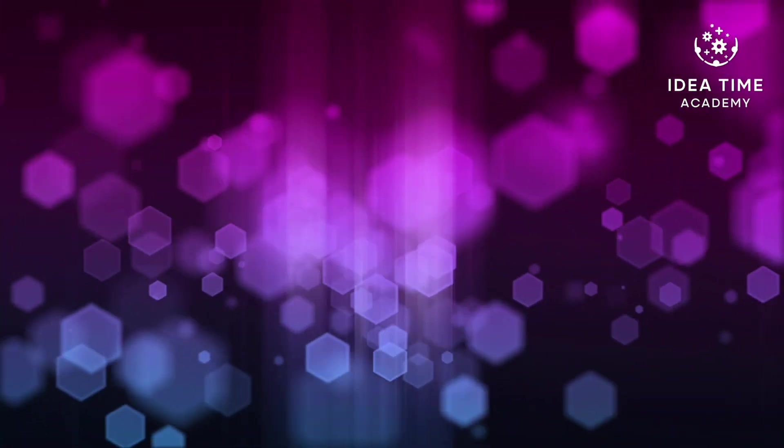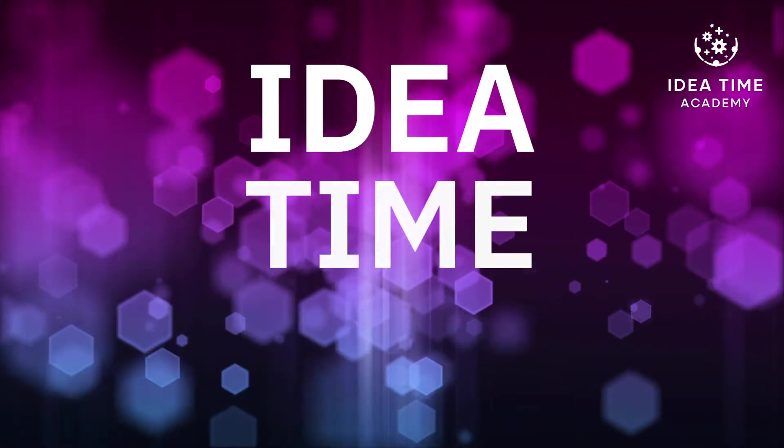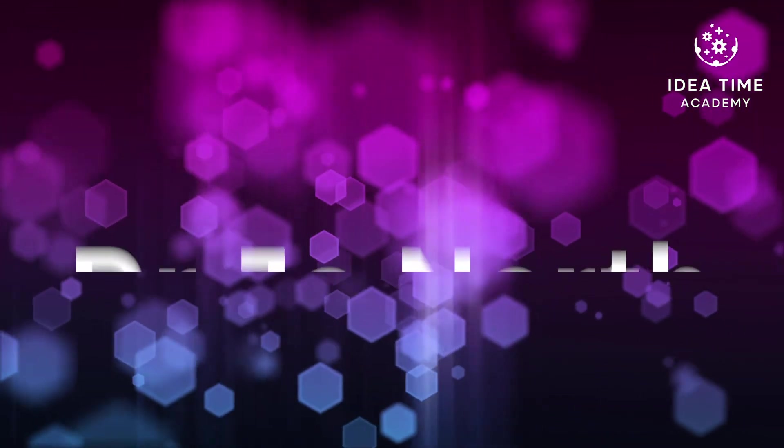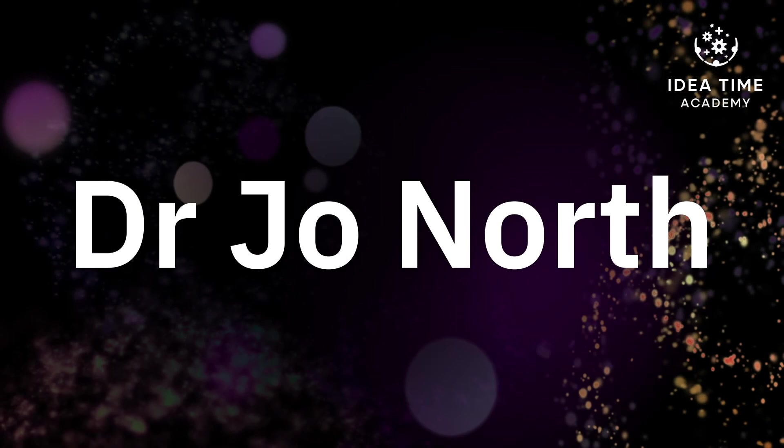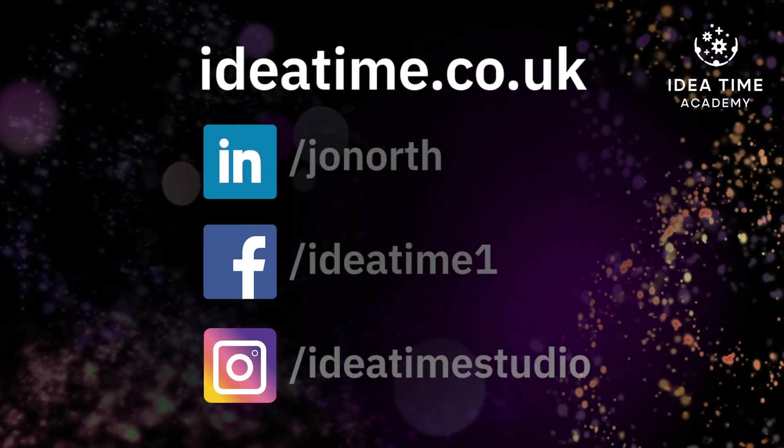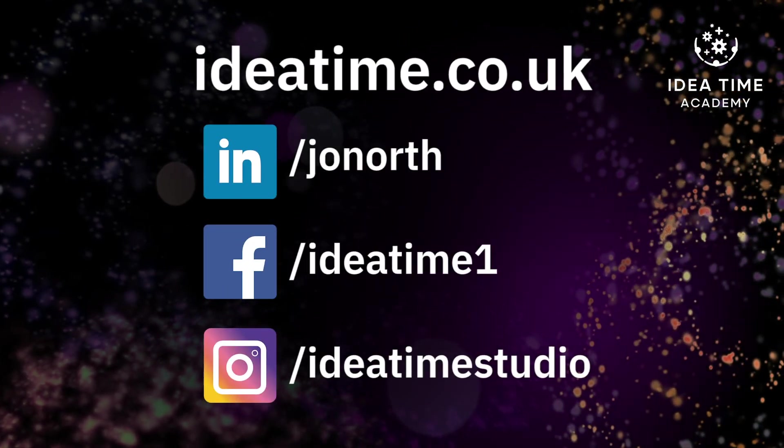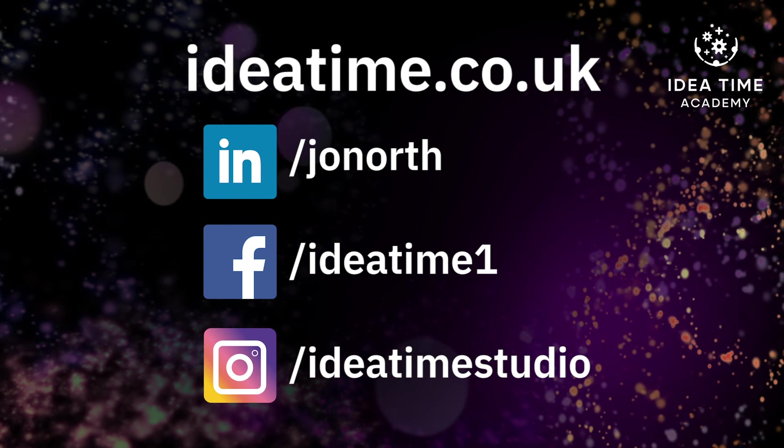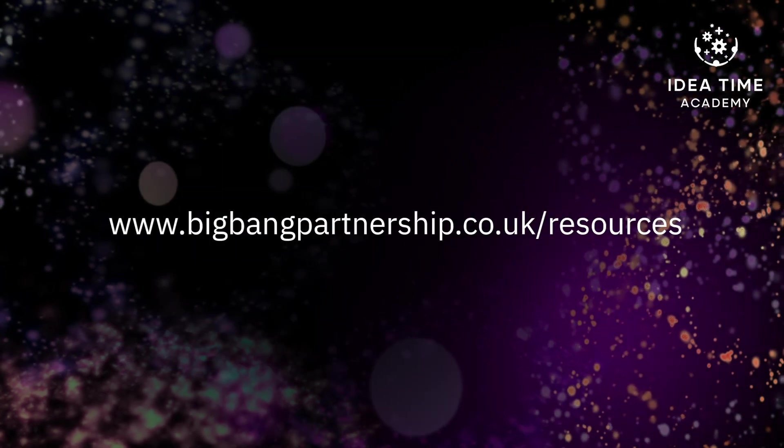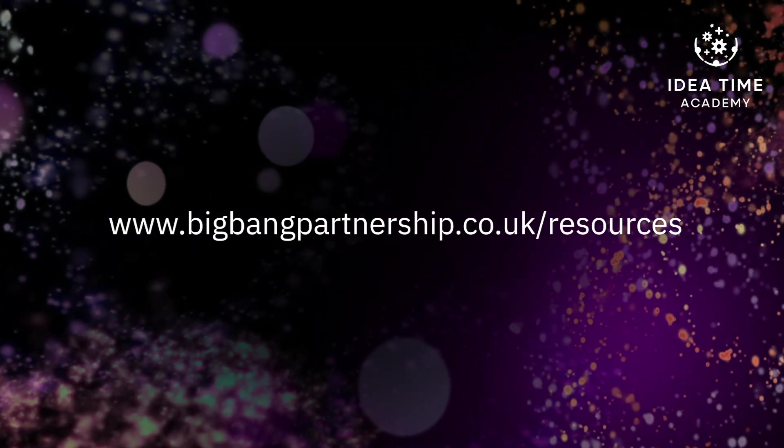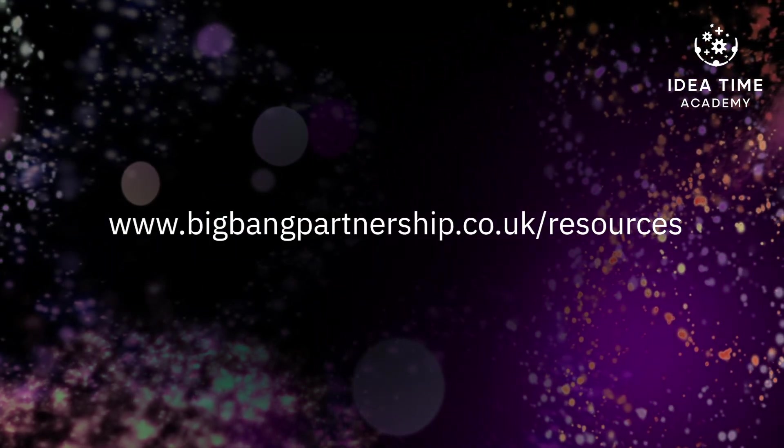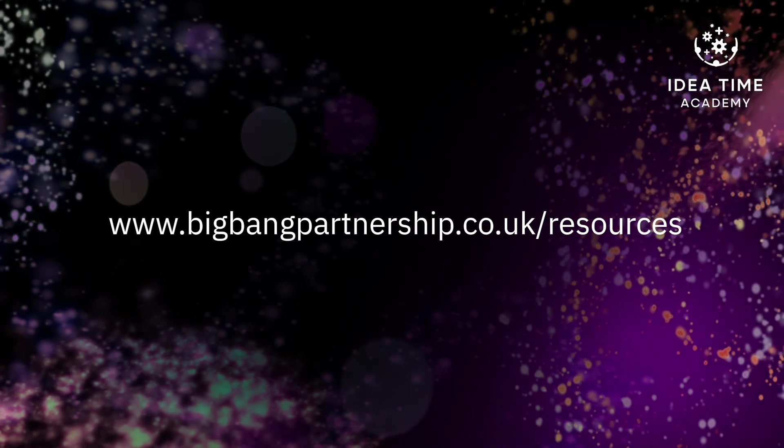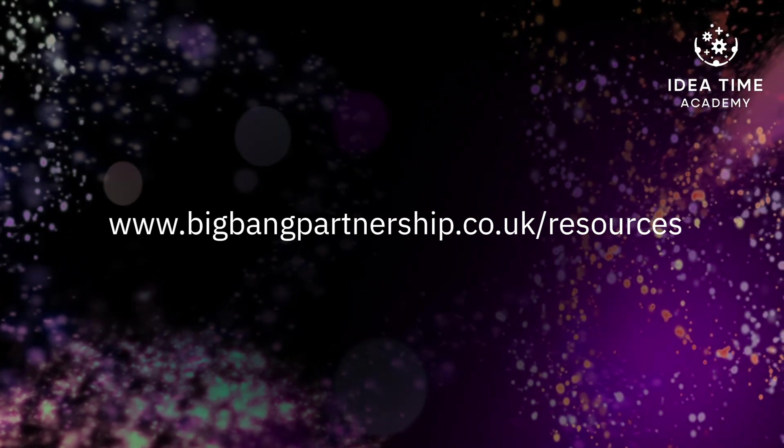Thank you for tuning in to the Idea Time Show, brought to you by Dr Jo North. Don't forget to subscribe to our channel and access more completely free resources at bigbankpartnership.co.uk forward slash resources. We'll see you next time.